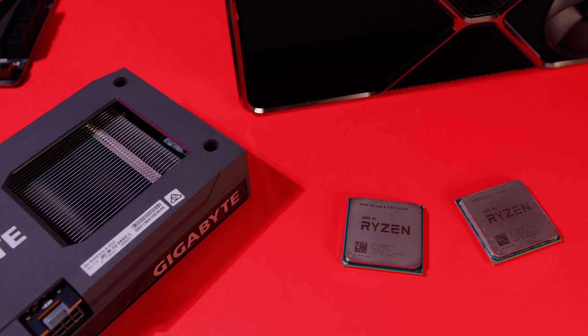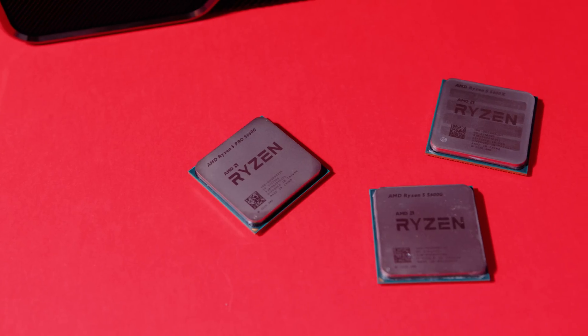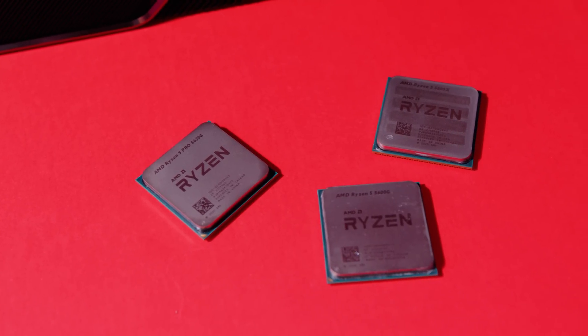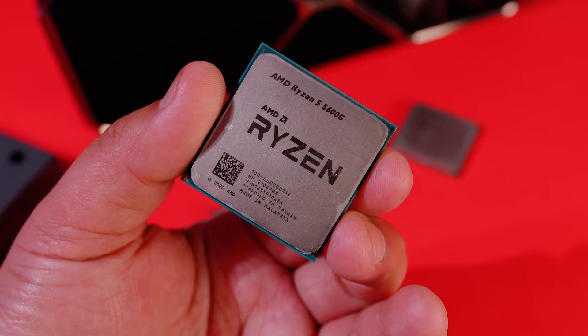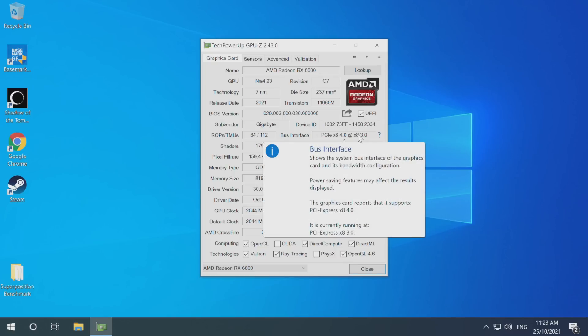I wanted to test the 5650G in the same way that we usually test APUs, but I also wanted to add testing around pairing the 5650G with a discrete GPU. I wanted to know how the 5650G compares to the 5600G and the 5600X, including integrated graphics performance, and whether there's a performance loss with the Radeon 6600 that uses a PCIe Gen 4x8 interface whereas the 5650G uses only PCIe 3.0.